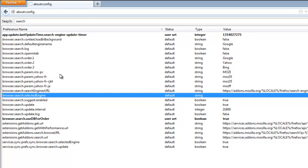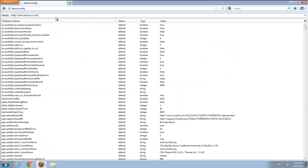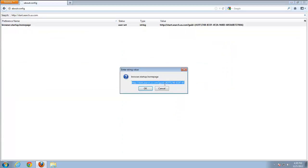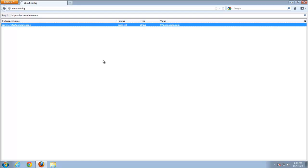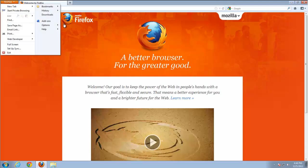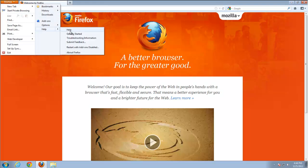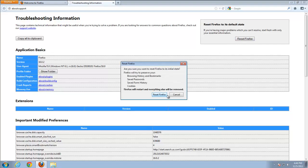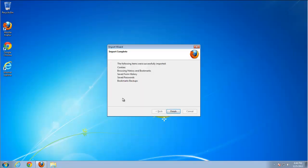Actually, there are some override functions for this search that reset it back to start.search.us even after we change it to Google or anything else. Here it is — reset it as well. But to fully reset Firefox settings, we need to choose Reset Firefox: Help > Troubleshooting Information > Reset Firefox. And that's basically it.